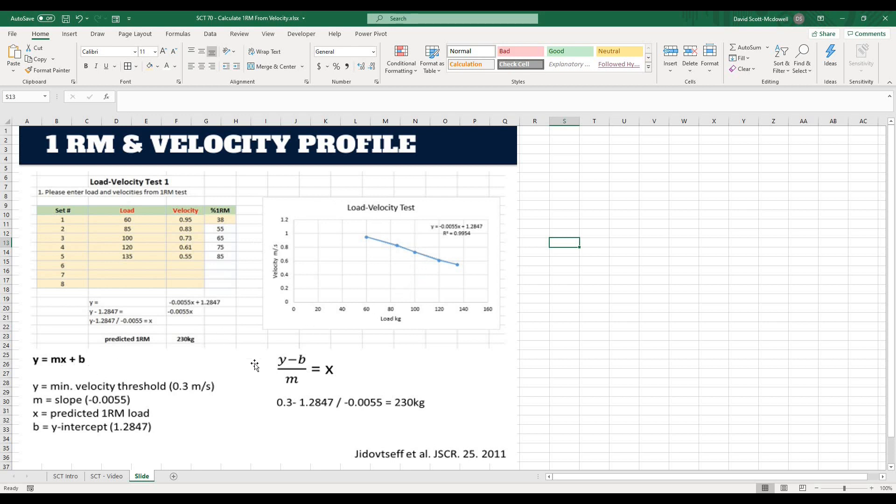And that is a value that is established previously in the research or you can also test for this value. Your M is going to be the slope of the line and then the B is going to be the Y-intercept and we're going to calculate that based on the line that we get. And then when we rearrange that equation to solve for X, we're going to get Y minus B over M. In other words, we're going to get velocity threshold minus Y-intercept over our slope and that is going to give us an approximation of our 1RM load.